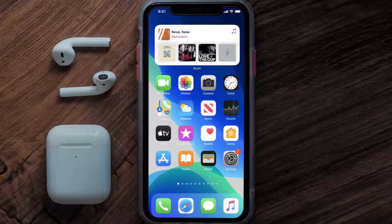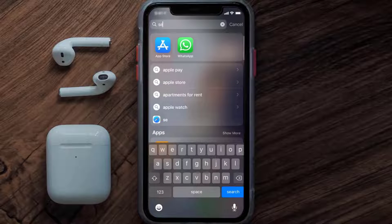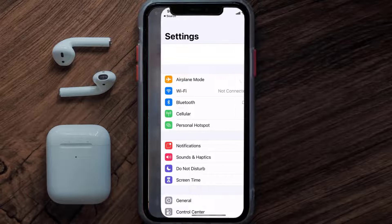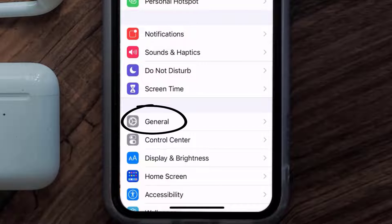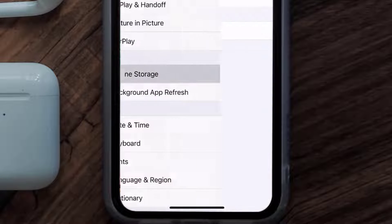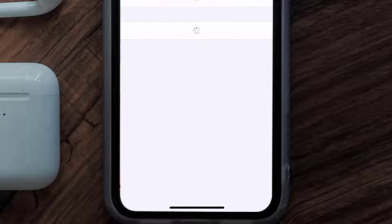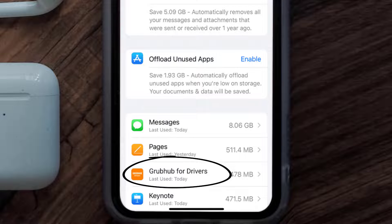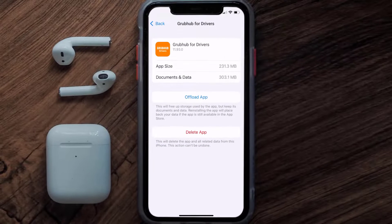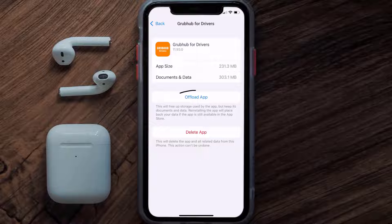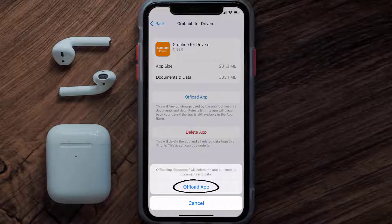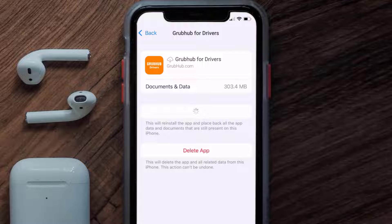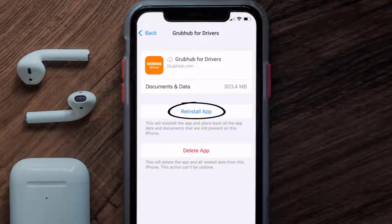Go to your device settings and then scroll all the way down to General and tap on it. Then tap on iPhone Storage. From here, search for the Grubhub for Drivers app and tap on it. Once you're on this screen, tap on Offload App and tap again to confirm.